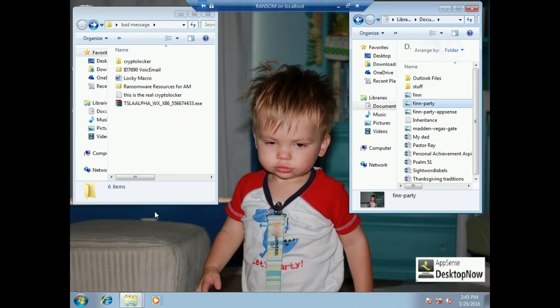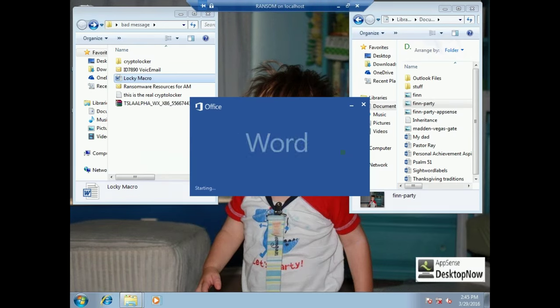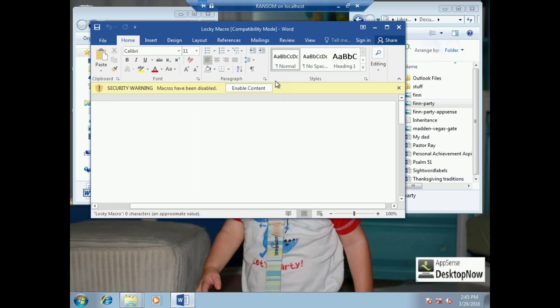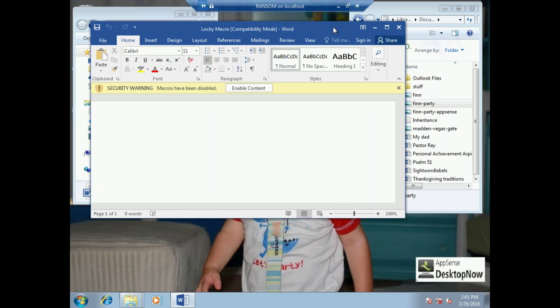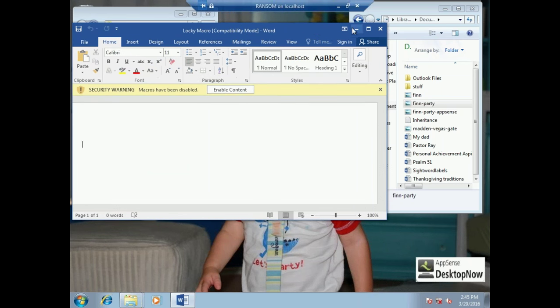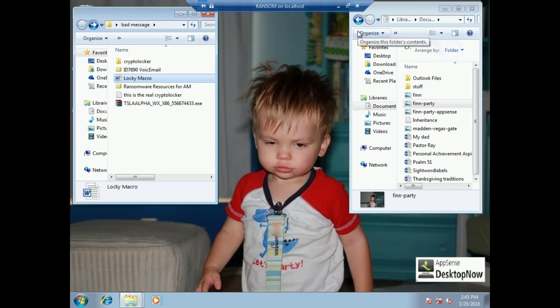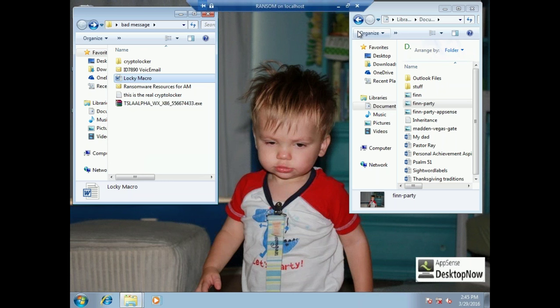I have several different variants of ransomware here. One is called Locky. This is where the bad guys email your users a Word document or an Excel spreadsheet with an embedded macro. If the user clicks enable content, the macro is going to communicate to a website, download an executable into the user's app data, and silently encrypt all the information on the user's desktop behind the scenes, including mapped drives and network resources.